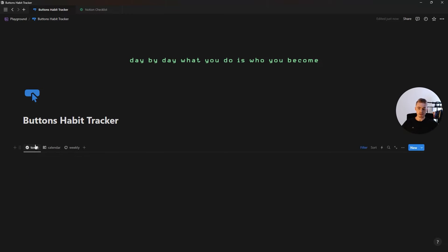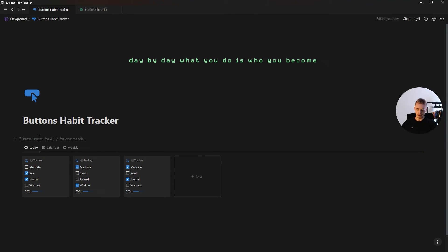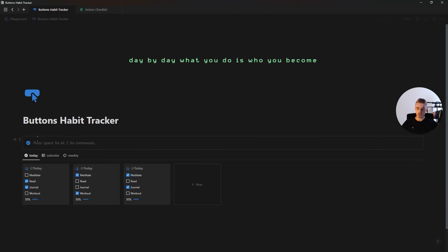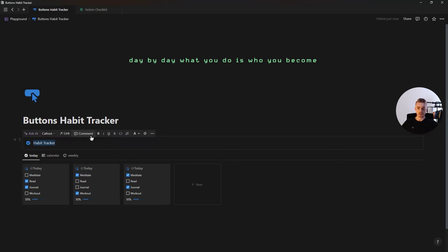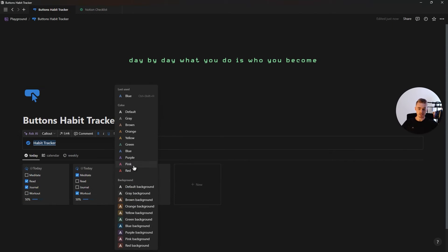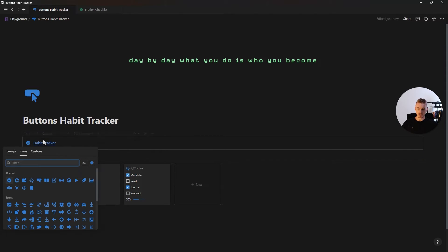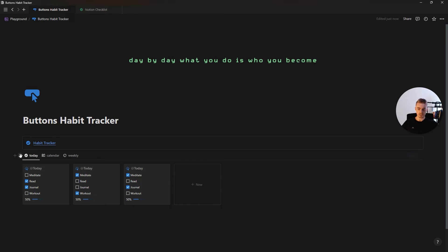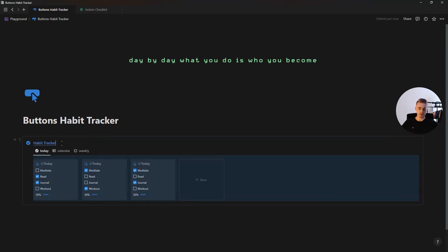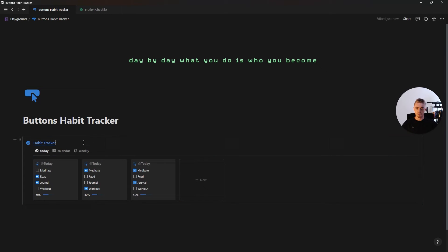Once our database is done, we want to create a new callout box and call this 'habit tracker'. Highlight the text, make it bold, underline it, change the text color, give it an icon, and then drag and drop our database inside.